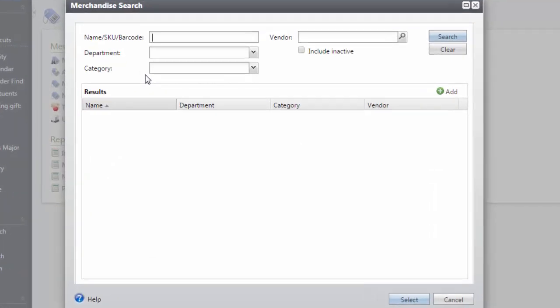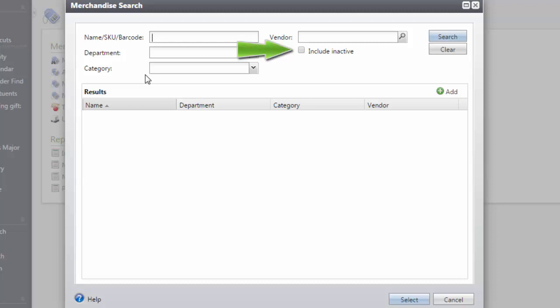In this screen, you can search for the merchandise item by using one of the following fields: the name of the item, the Altru SKU number, the alternate barcode, the merchandise department, category, or vendor. You also have an option to include inactive merchandise as well.